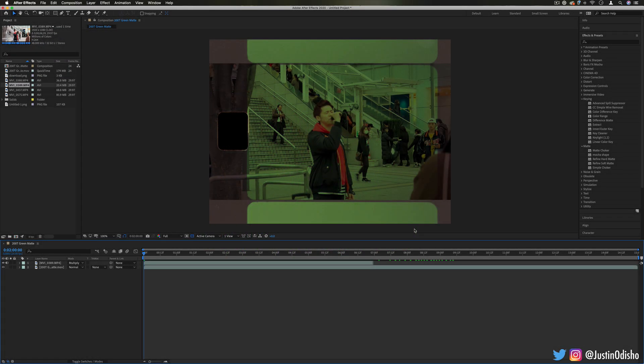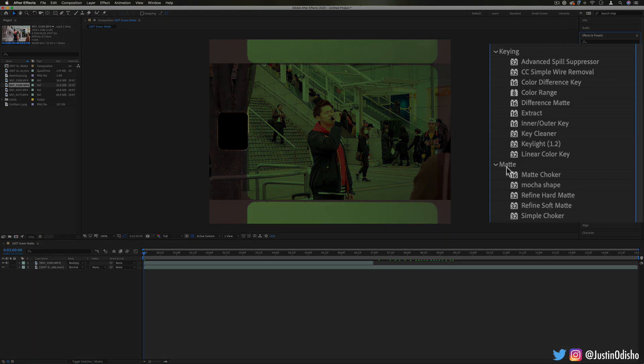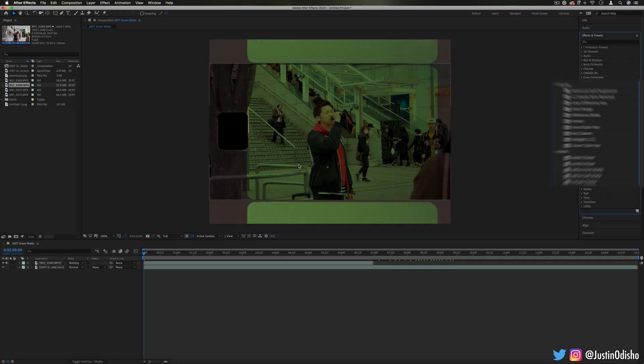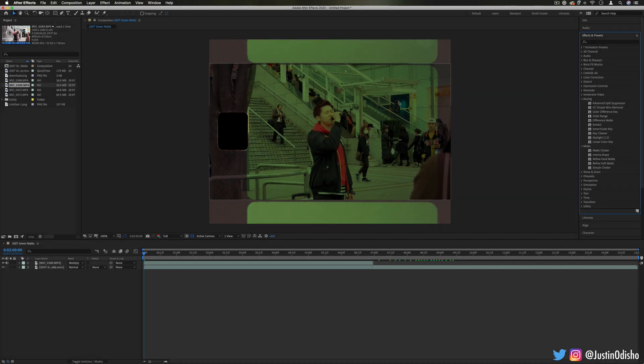Hi everyone, my name is Justin Odisho and in this episode of Every Effect in After Effects Explained, we're going to be taking a look at the keying and the matte effects. These two kind of go together and they're all about masking or keying out certain colors, luminances, and lights, and refining those edges after you create those selections.